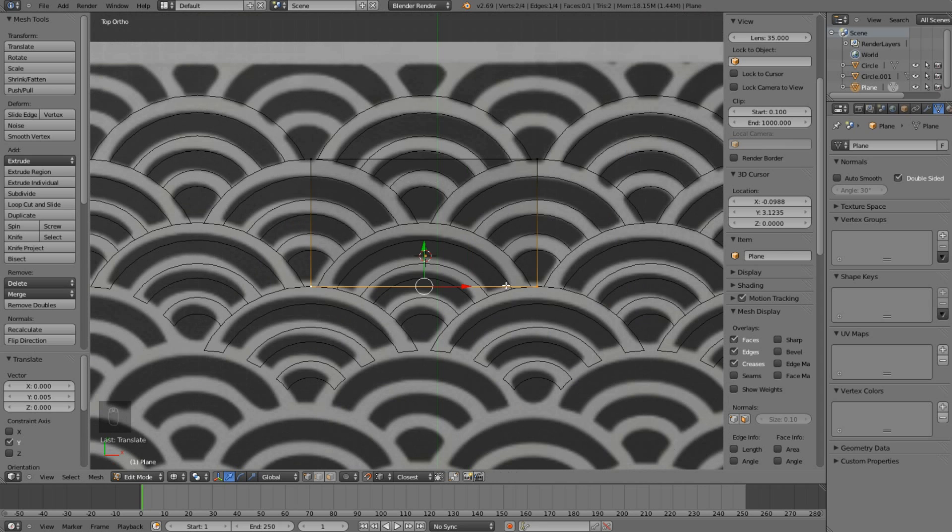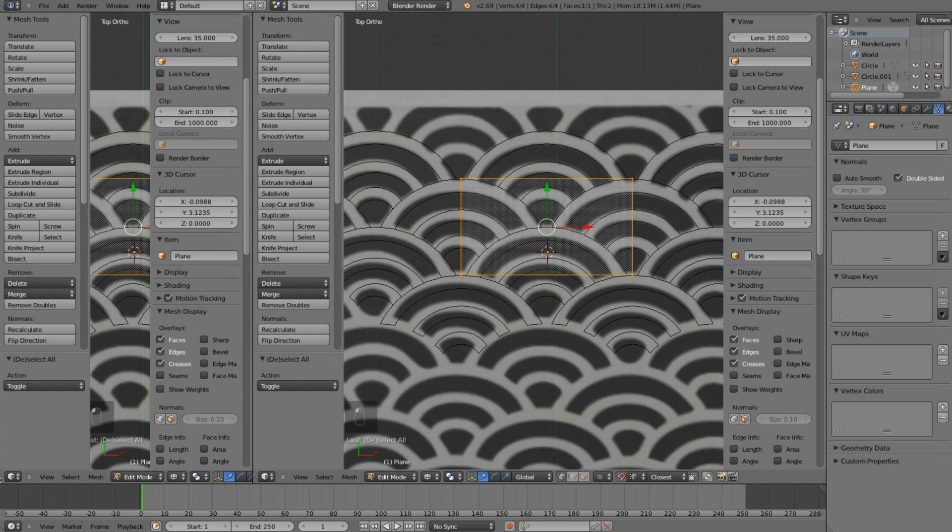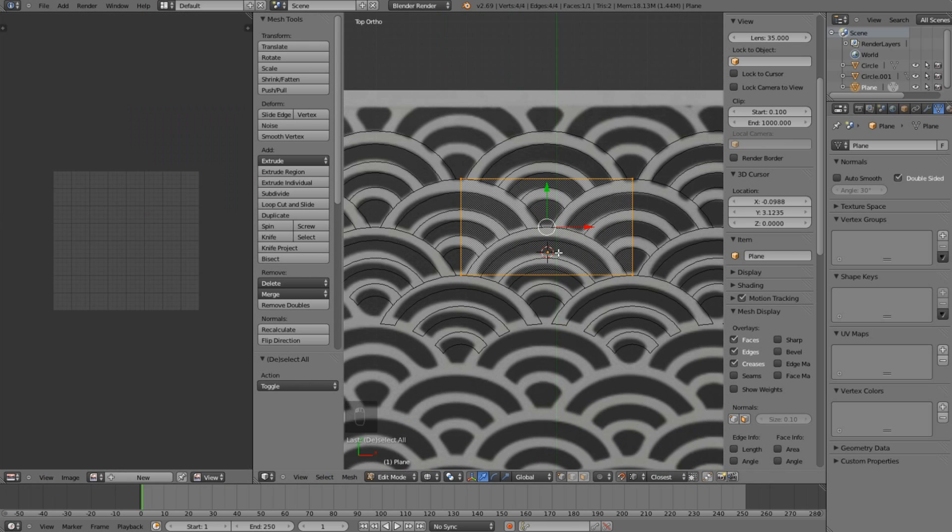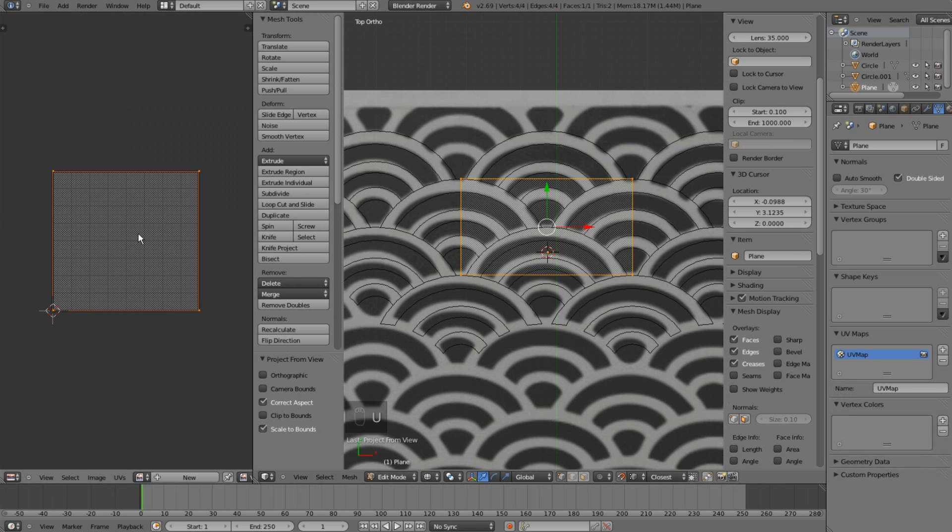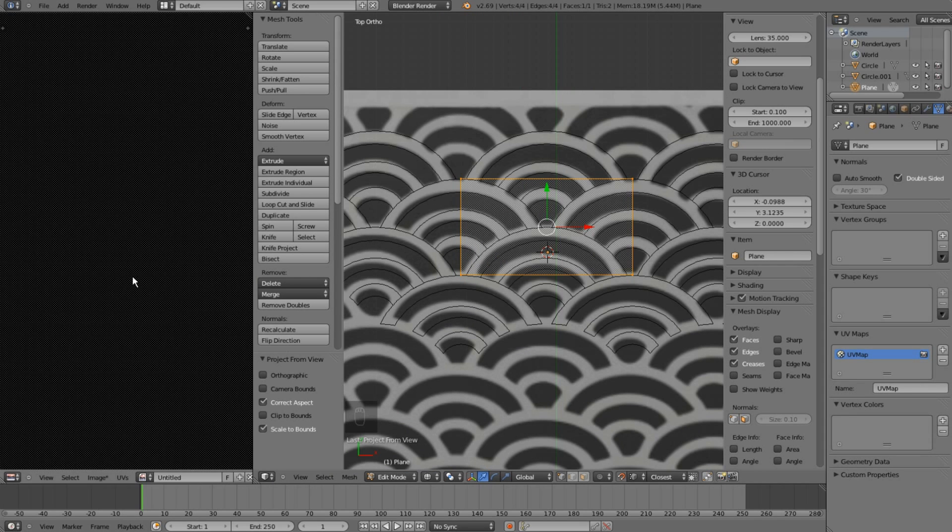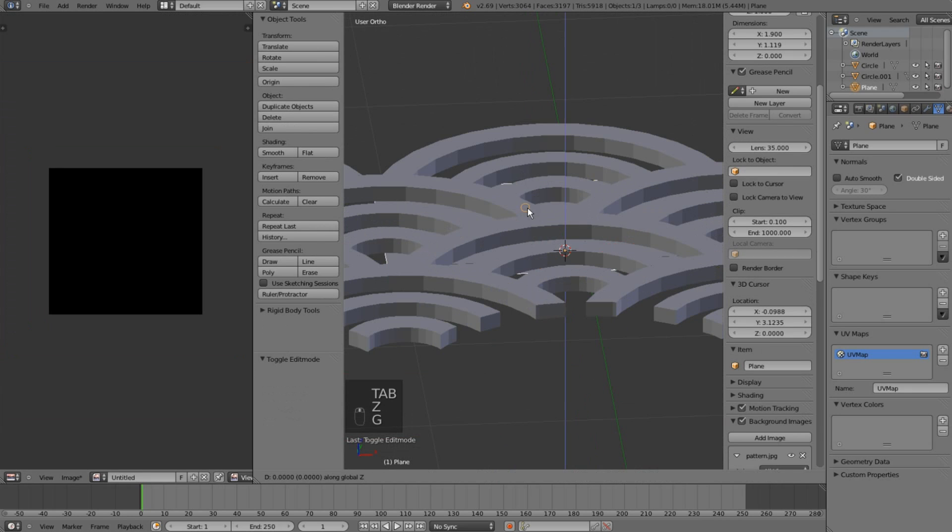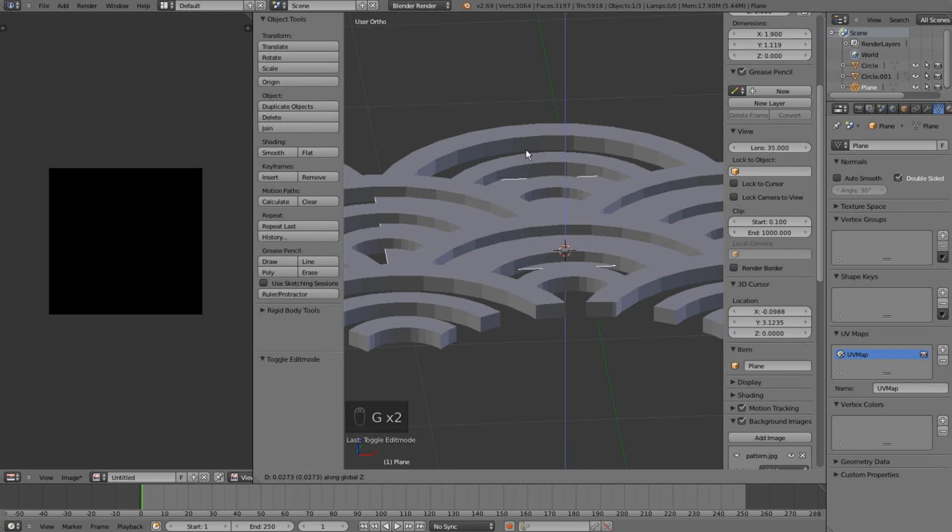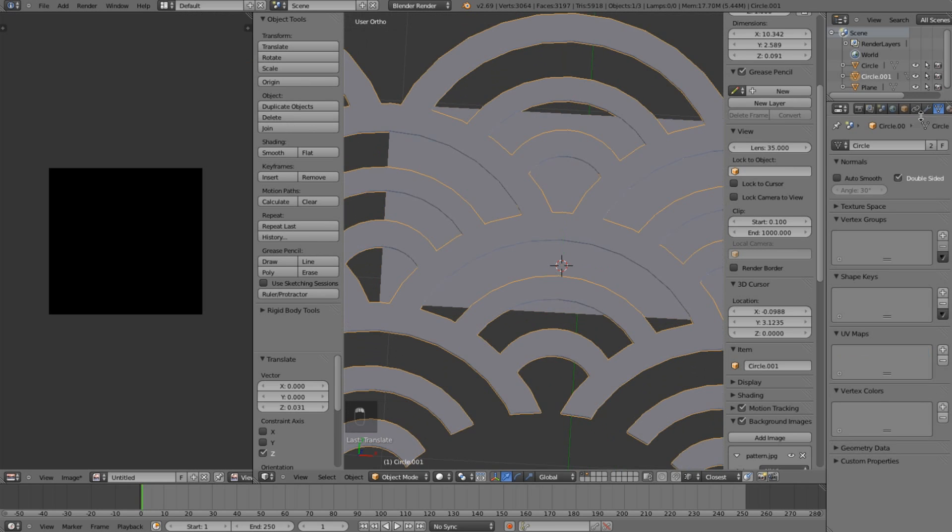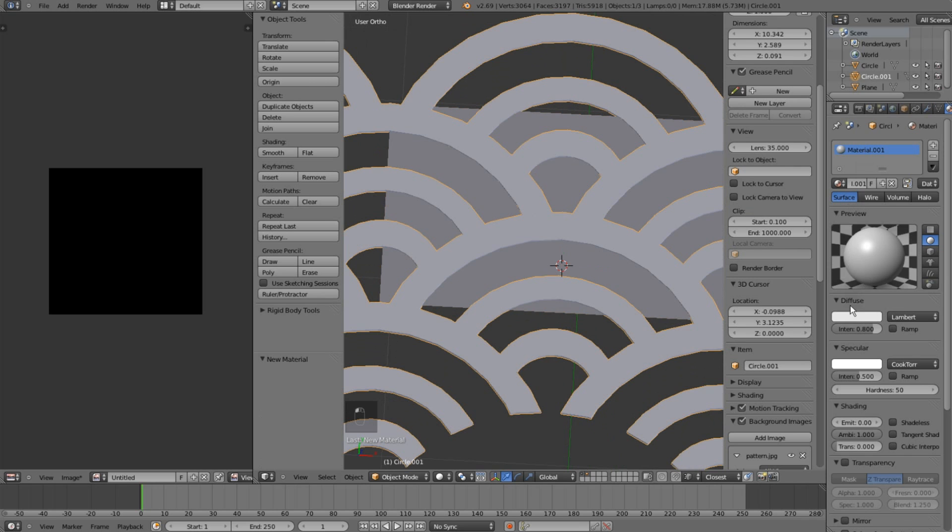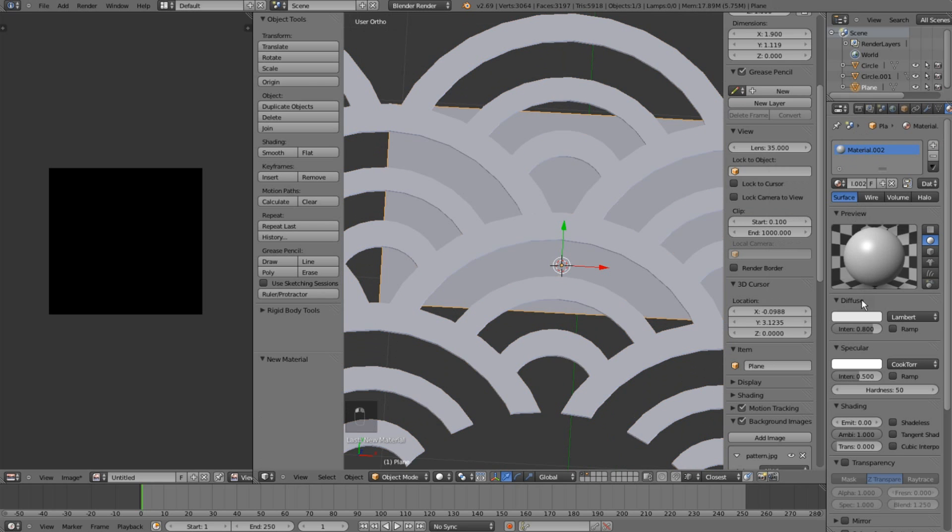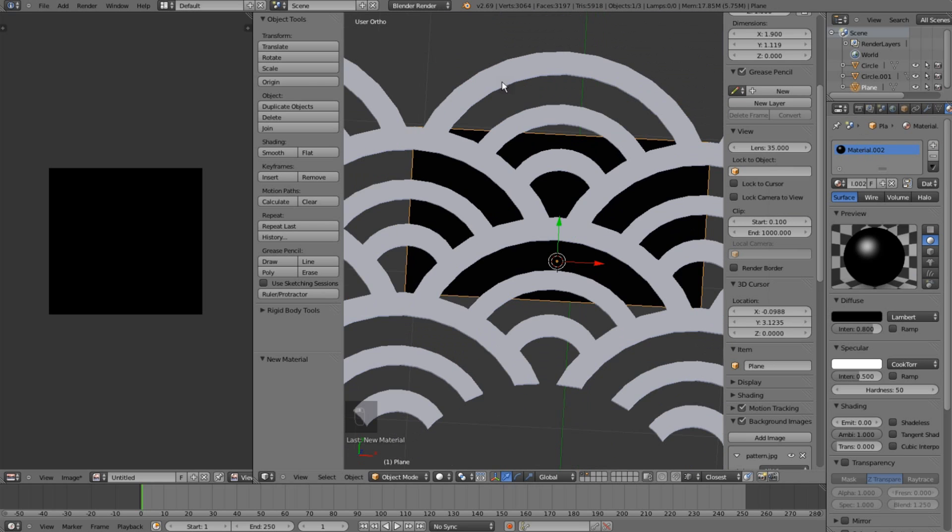Time to unwrap this plane. I'll go to UV Image Editor and use Project from View Bounds, and I will add another new image, a black one. Time to put my plane somewhere in the middle of those rings. I will make them white and make my plane pure black.